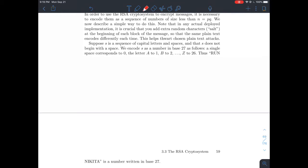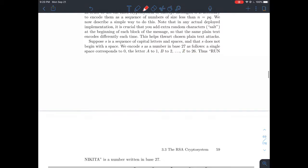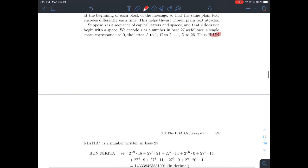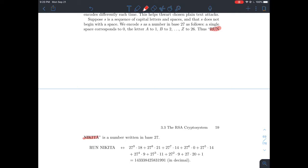Here's how it'll work. A single space corresponds to 0. The letter A corresponds to 1, because it's the first letter in the alphabet. B corresponds to 2, and so on. Finally, capital Z goes to 26. So I'm only dealing with spaces and capital letters. As an example, how do I encode the phrase RUN NIKITA — not including the quotation marks — in base 27?